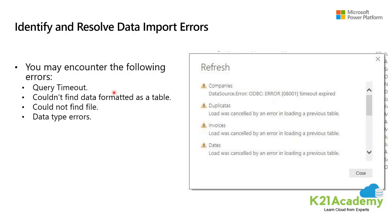Each data source might have dozens and sometimes hundreds of different error messages. Other components can cause errors like hard drives, networks, software services, and operating systems. Data can often not comply with any specific schema.